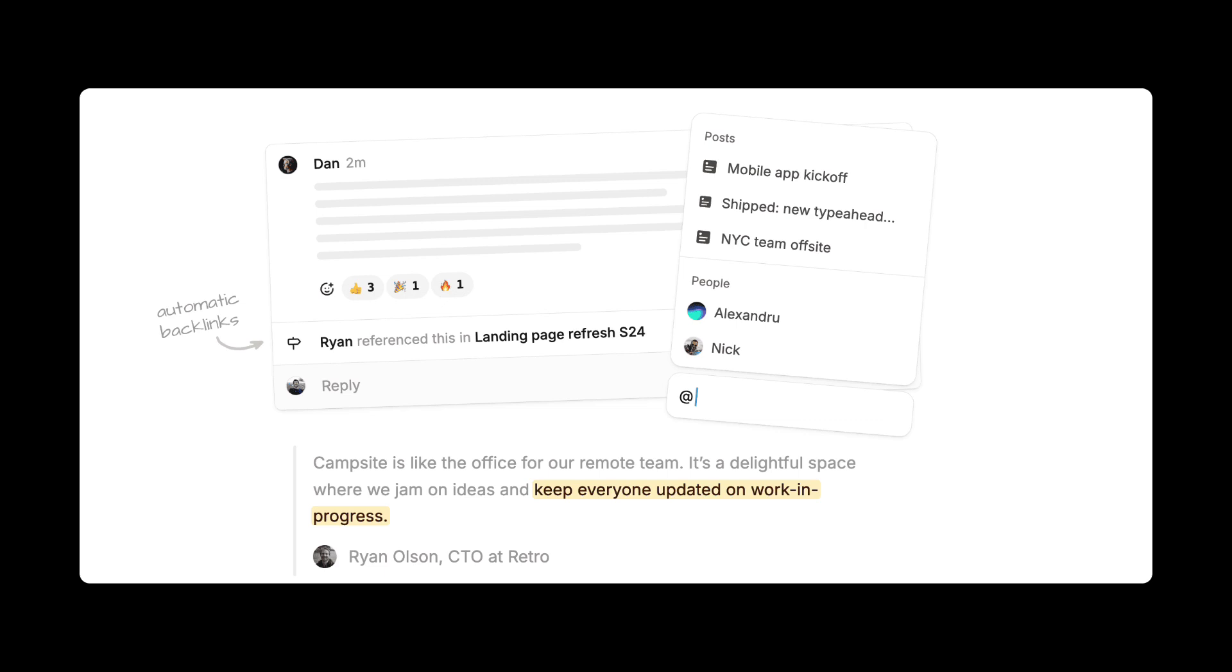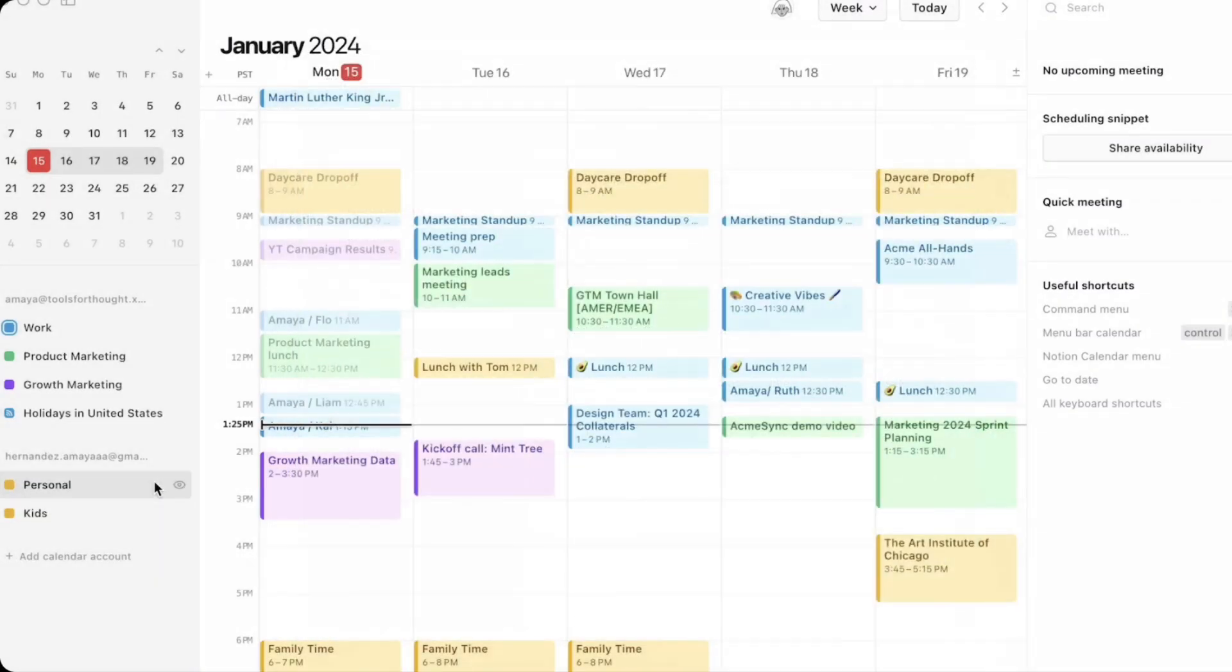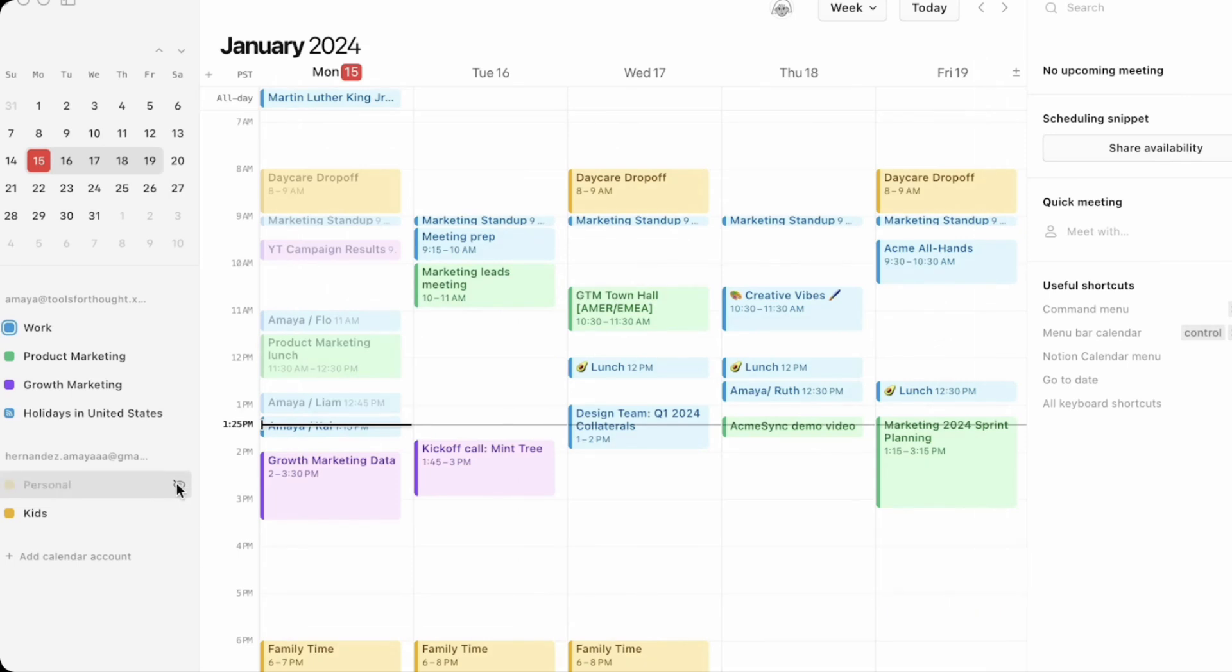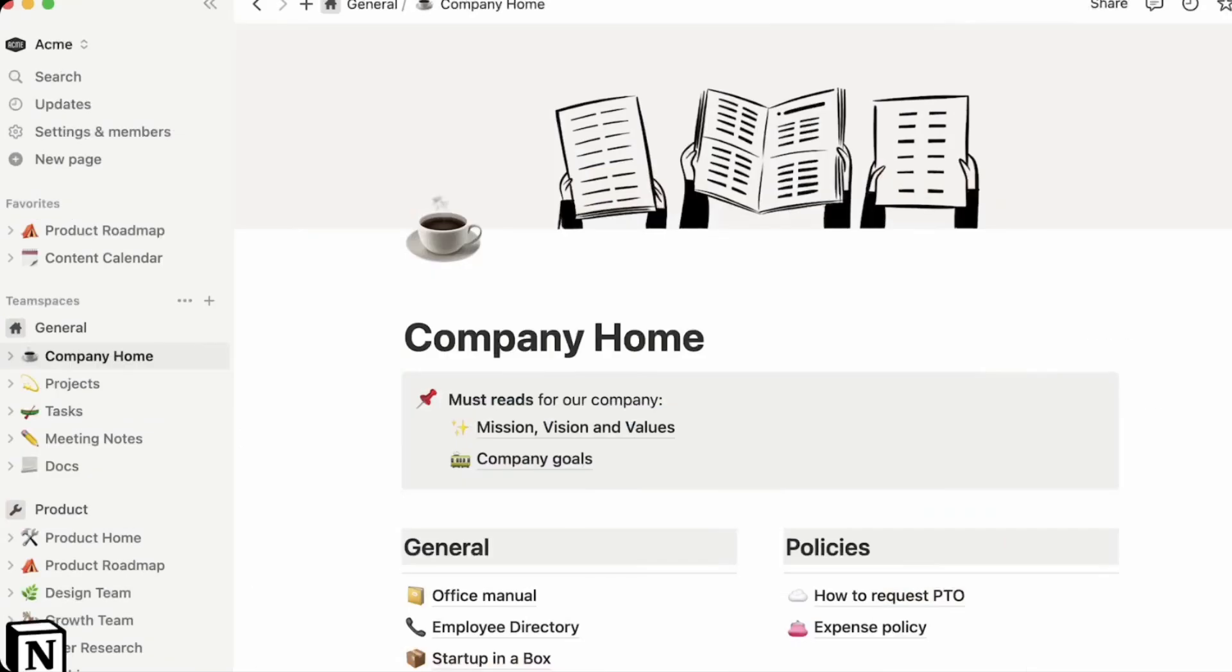Now, do you remember when Notion Calendar came out and they connected the Notion Calendar with the Notion Calendar abilities within Notion? Well, this could very much be the other way around. This could be a precursor to the experience coming that Notion may call Notion Chat or Notion Call.